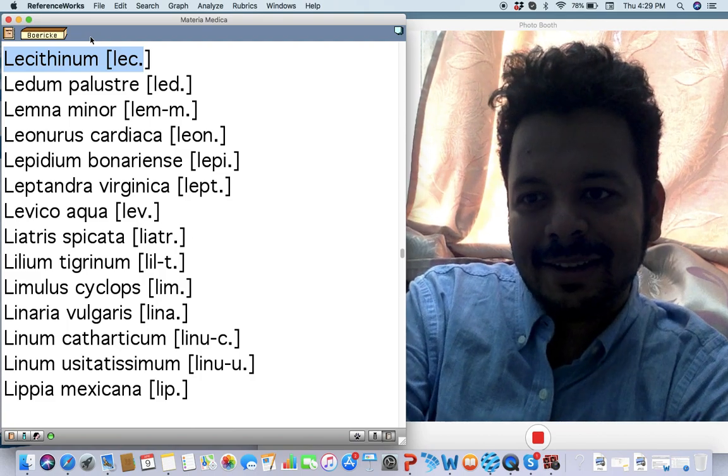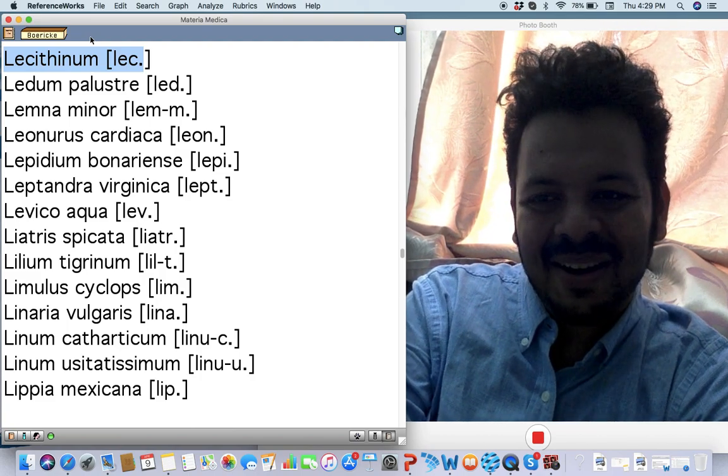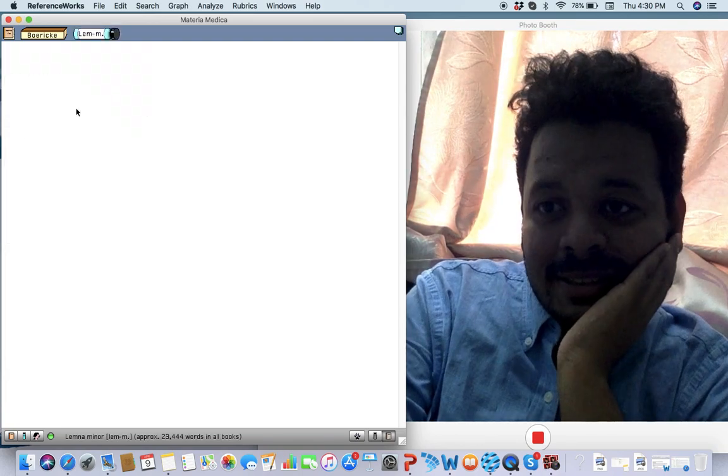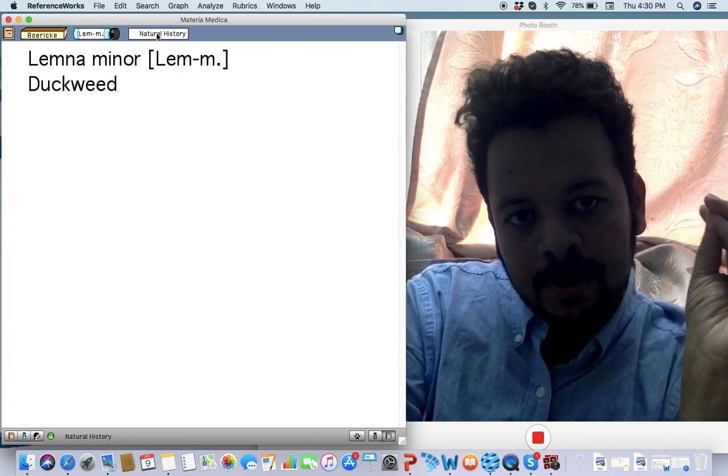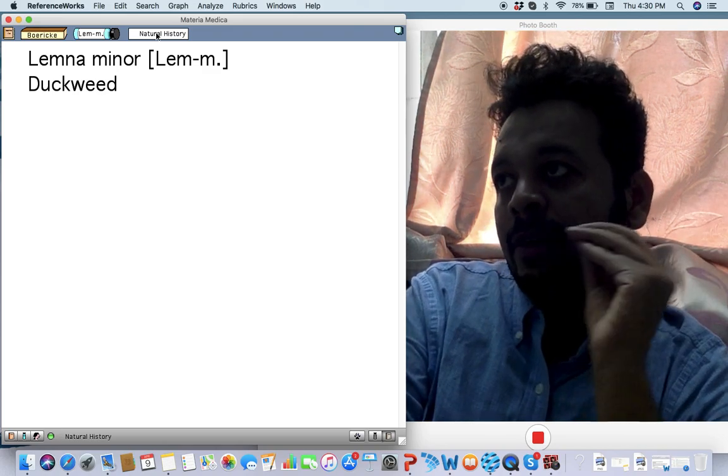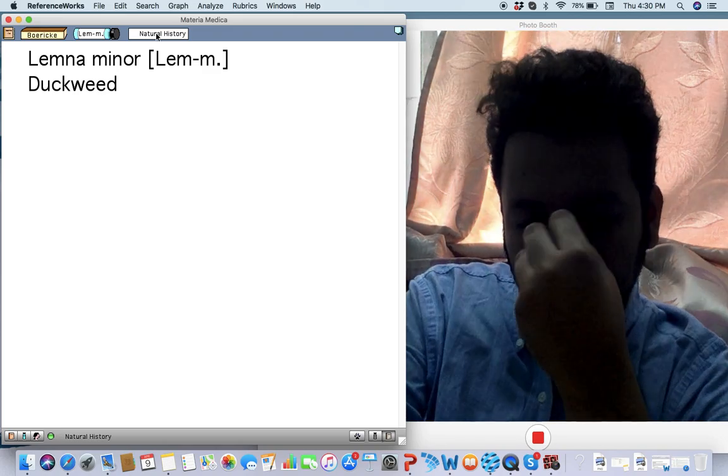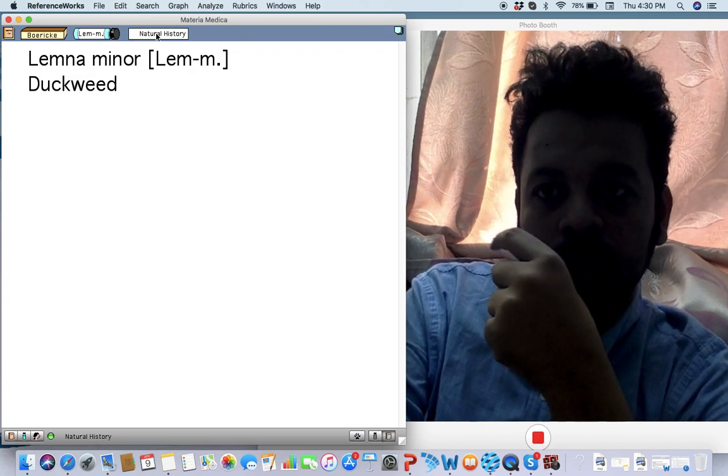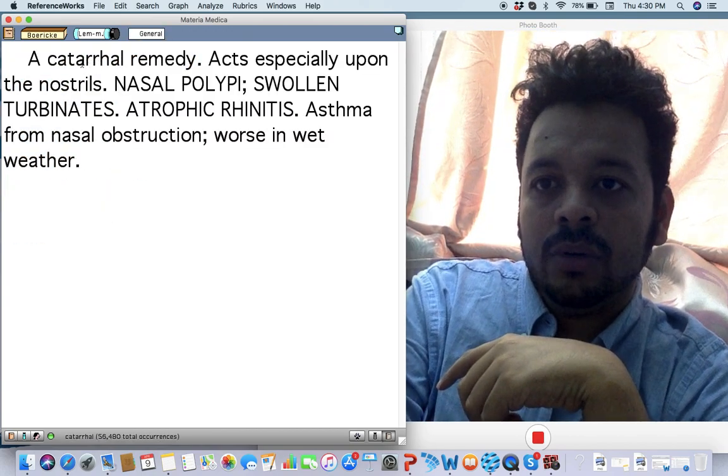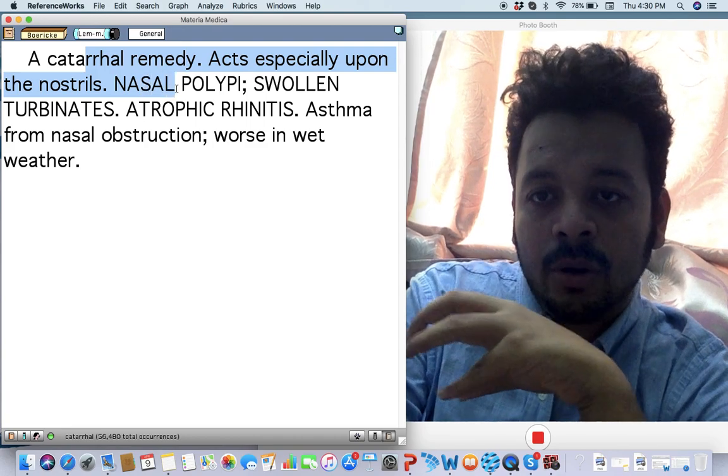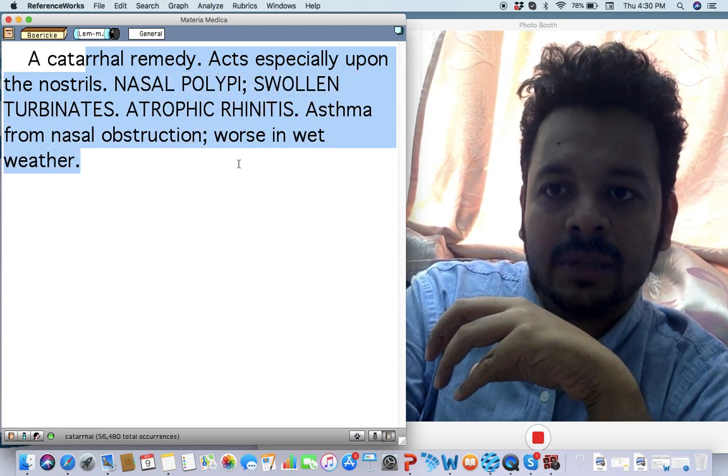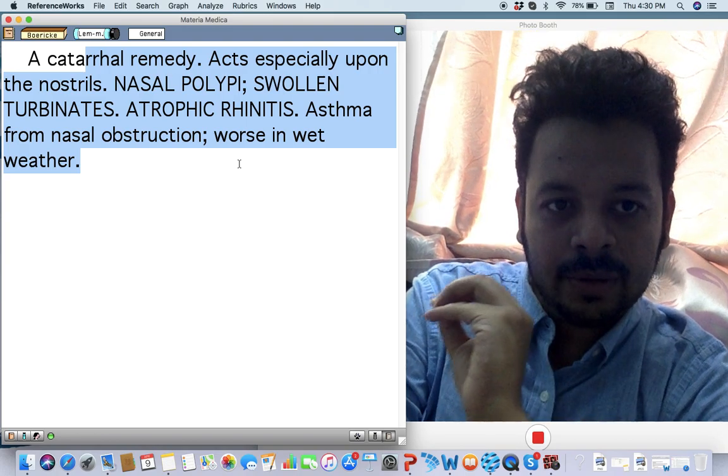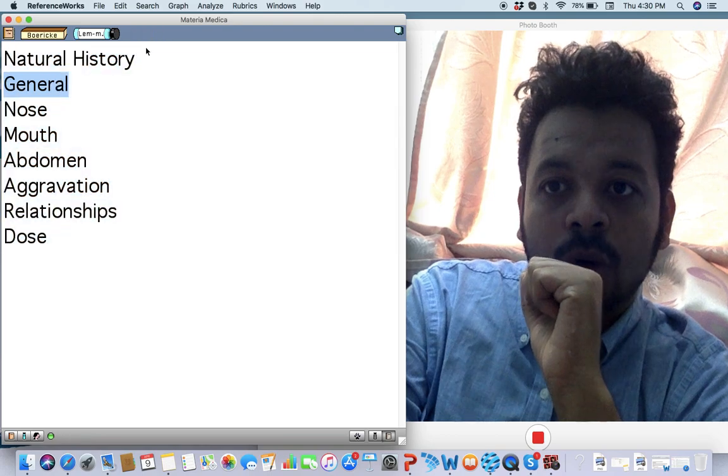Are you getting it? All right, let's go to the next. Lemna minor. One of the main remedies in cases where there is heavy rain and because of that there is a lot of cold and cough and there's nasal polyps. Think about Lemna minor. So it is a catarrhal remedy. Nasal polyp but atrophic rhinitis, asthma with nasal obstruction, worse in wet weather. So rainy weather, think about this remedy.